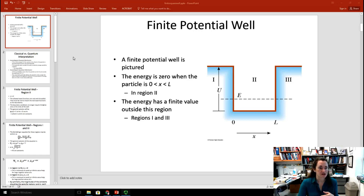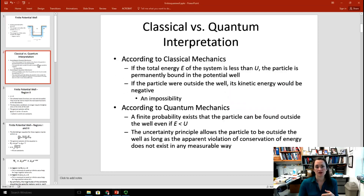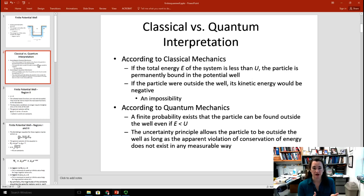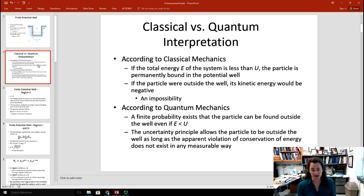According to classical mechanics, if the total energy of the system E is less than the depth of the well U, then the particle would be permanently bound inside that well. If the particle were outside the well, the kinetic energy would be negative — and that would be impossible in classical mechanics. But according to quantum mechanics, there's a finite probability that the particle can be found outside the well, even if its energy is less than the potential barrier.